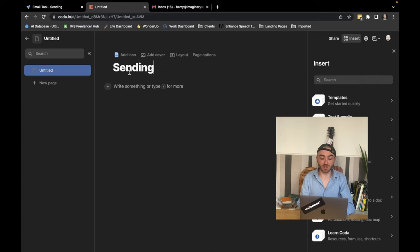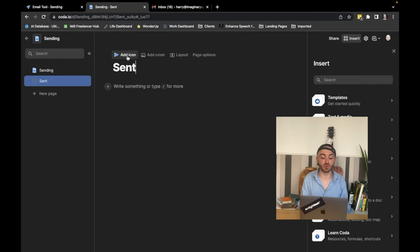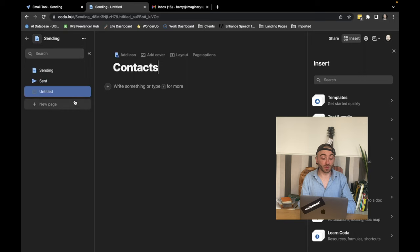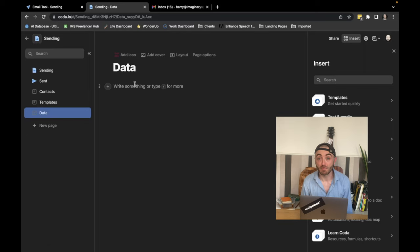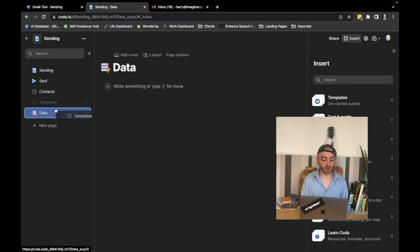Secondly, we're going to build a sent page, which lets us see who we sent emails to. We need a table for contact. Another one for template. I like to keep the data stuff hidden in its own page. So we're going to create a data holding page to know where our data is as well. What we do is just drag templates and contacts into that.